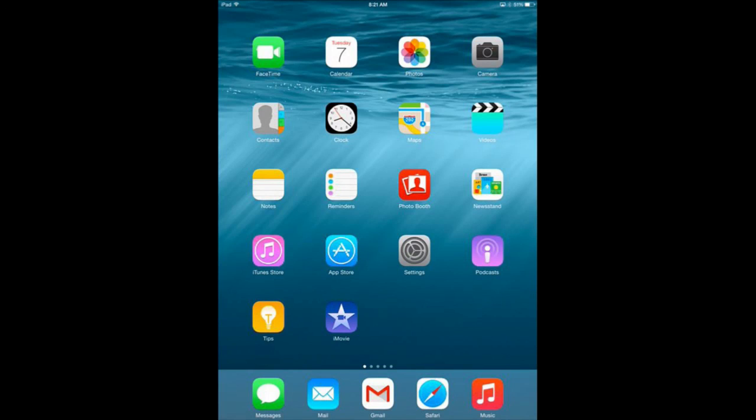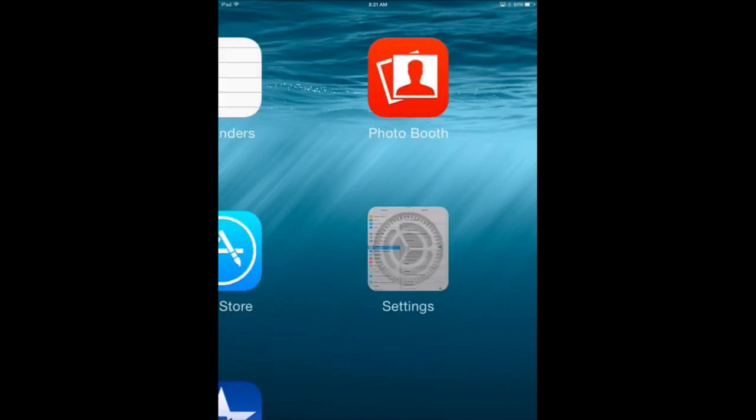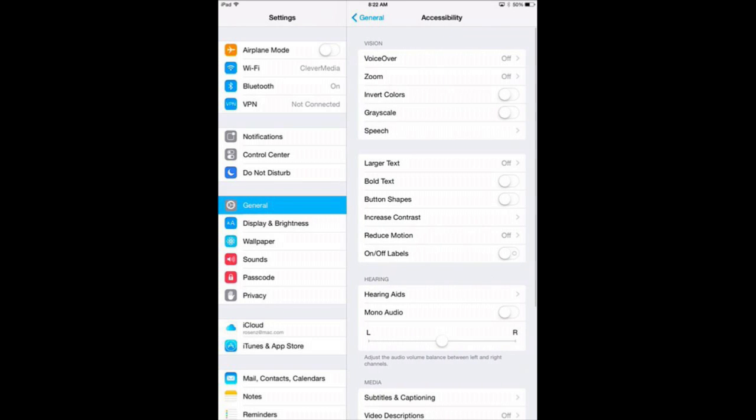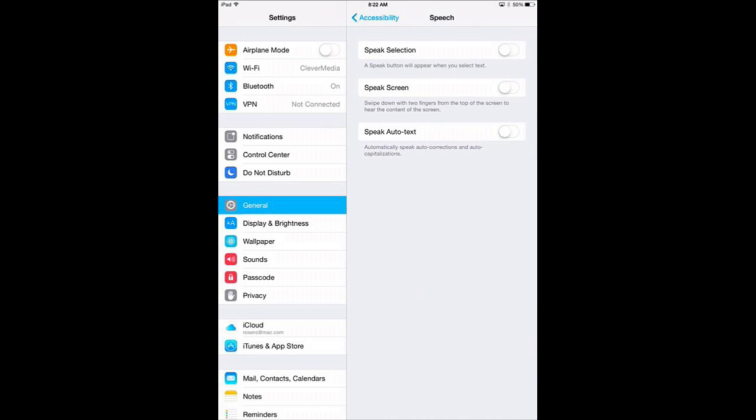To enable the text to speech functions, go into Settings, then under General go to Accessibility and then Speech. You have three options here.